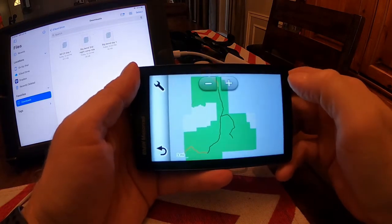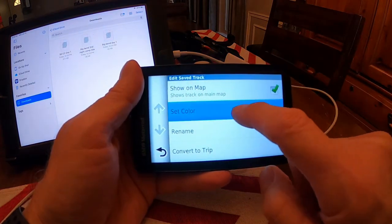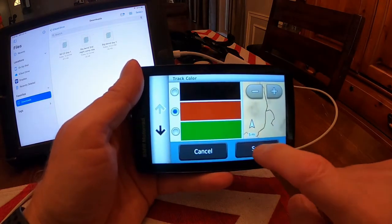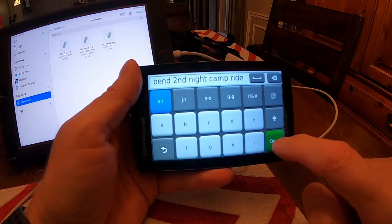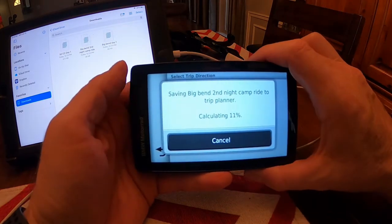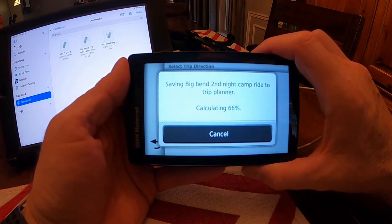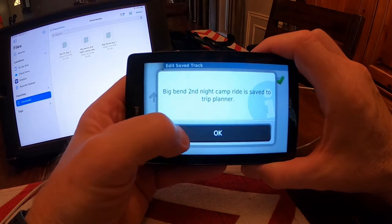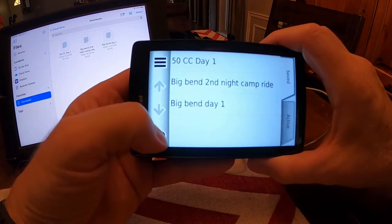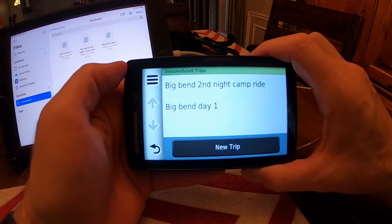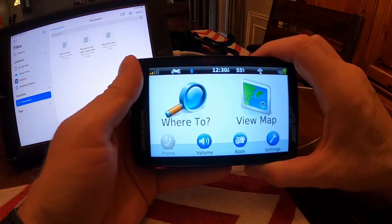Back to my tracks — Big Bend Day 2. Again, shows it on the map. I change it to red, save it, convert it to a trip, start to finish. Go back, Trip Planner — there it is. It really works well.